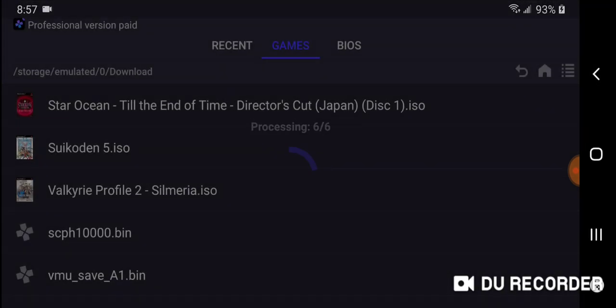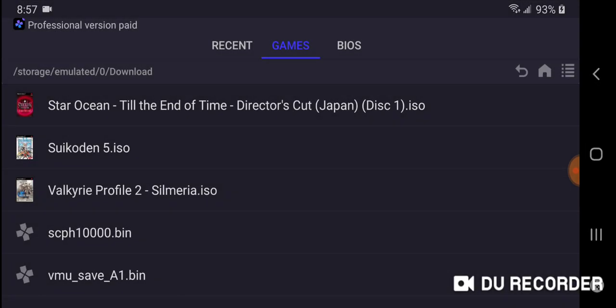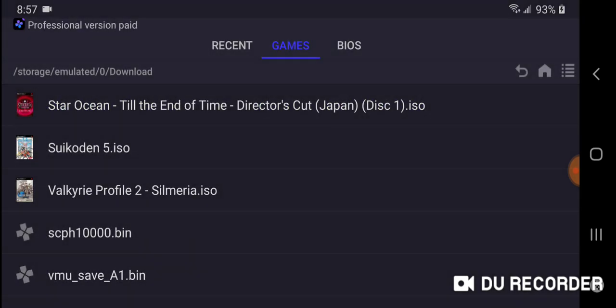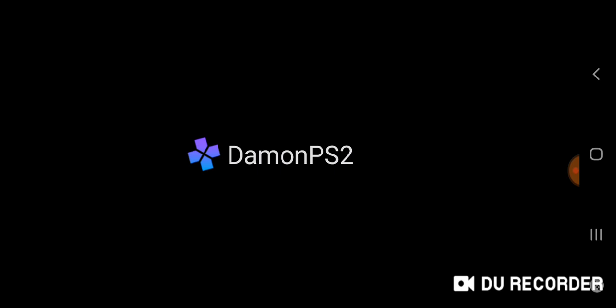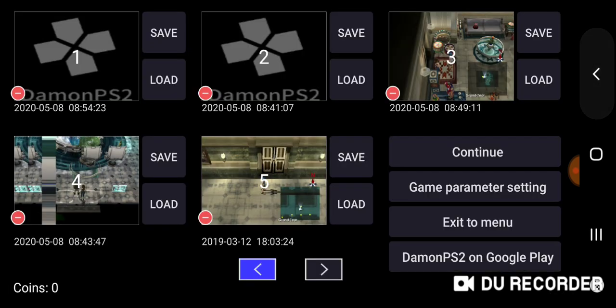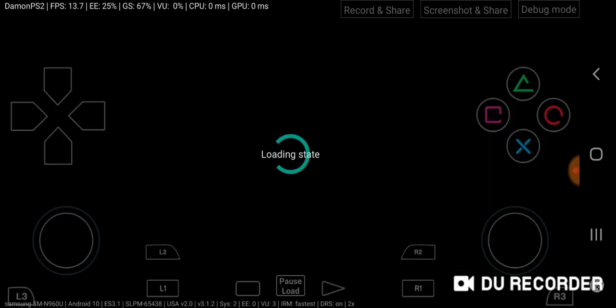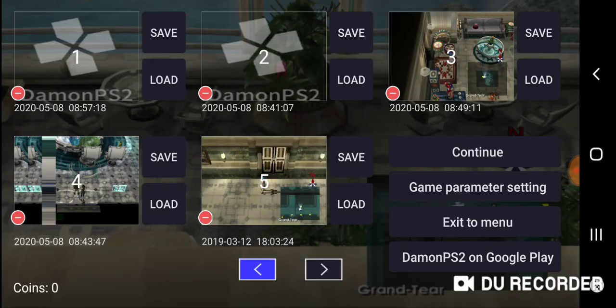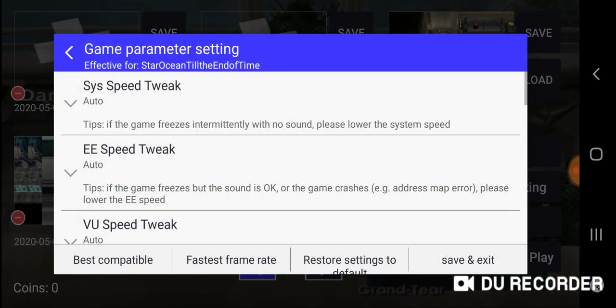There we go, and I'm going to load back up the game. I'm going to load that same save state, which is save state one. And as we can look at my game parameter settings, they're all set at auto for the time being, right?